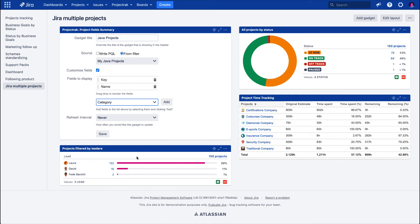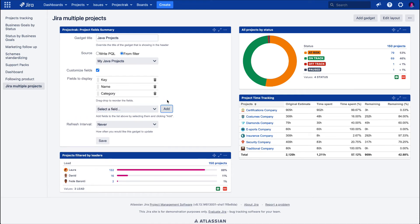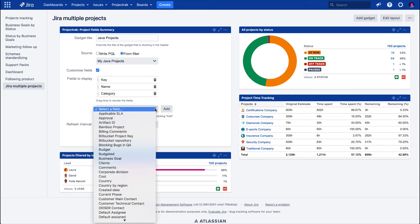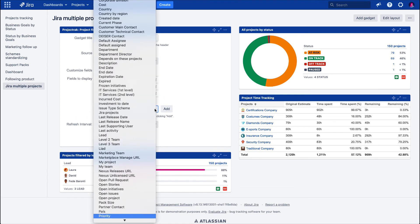After selecting each field, click the Add button and we will see them appear in the section above.